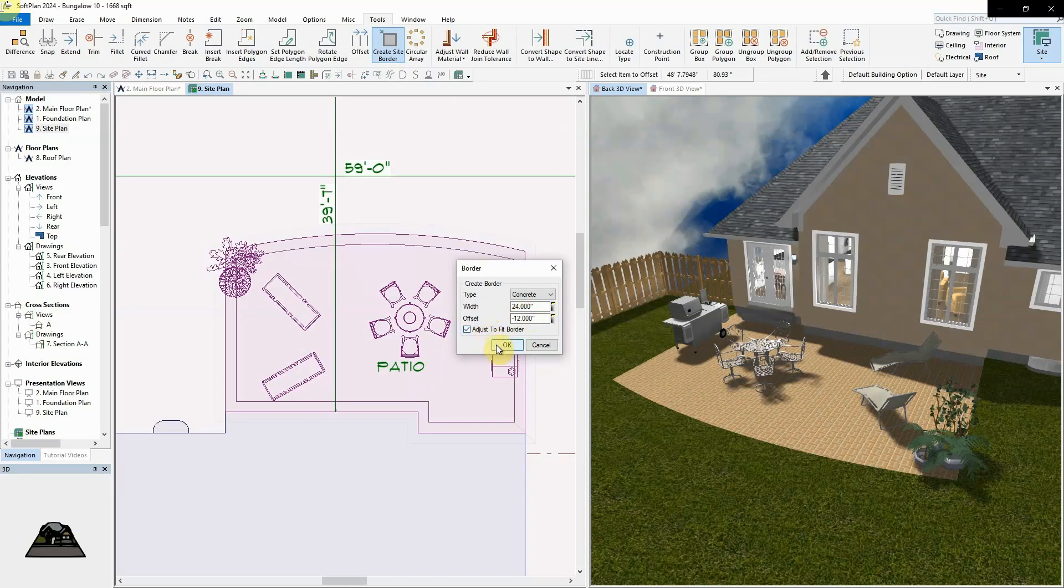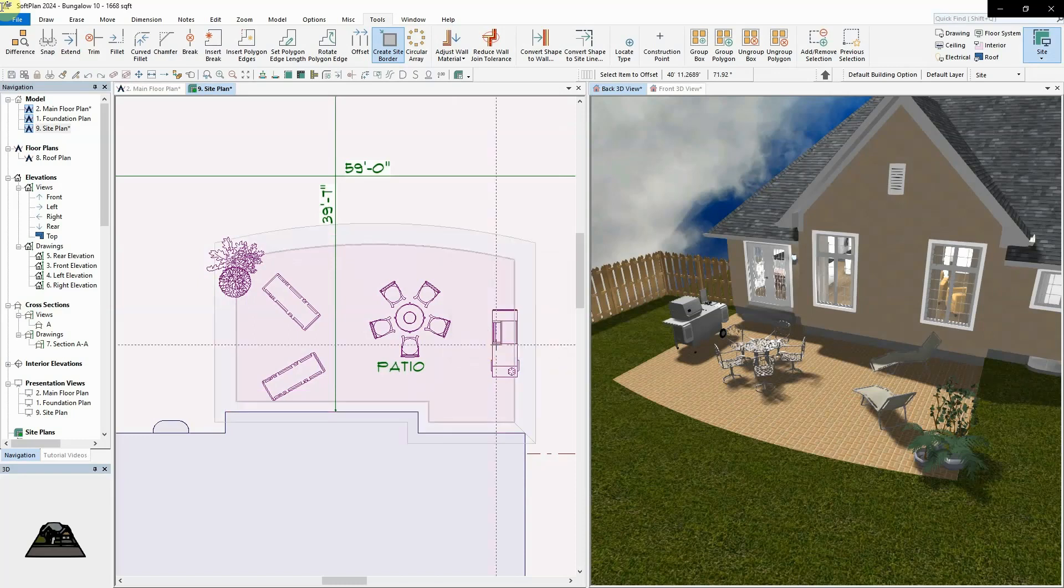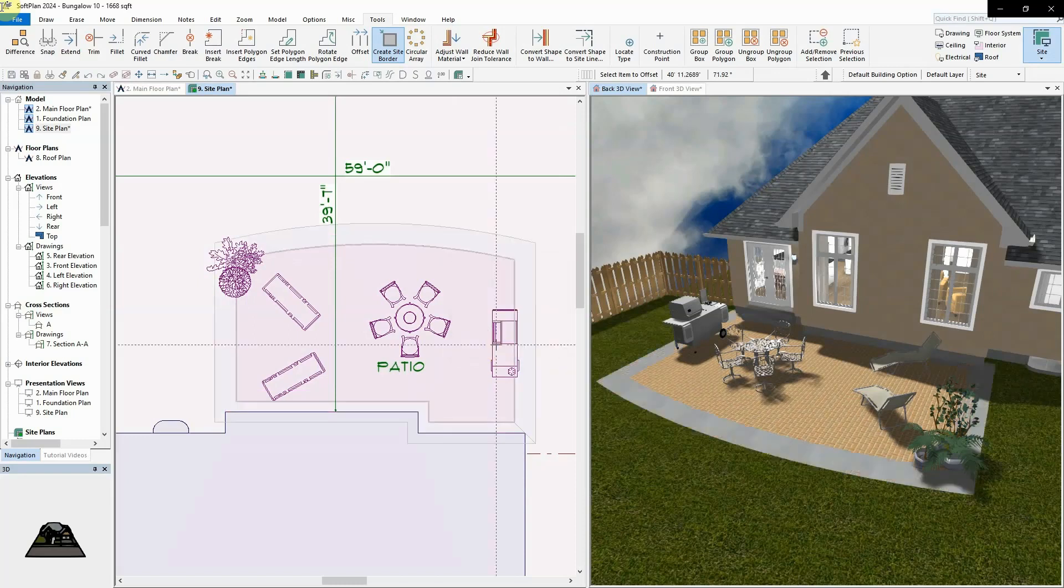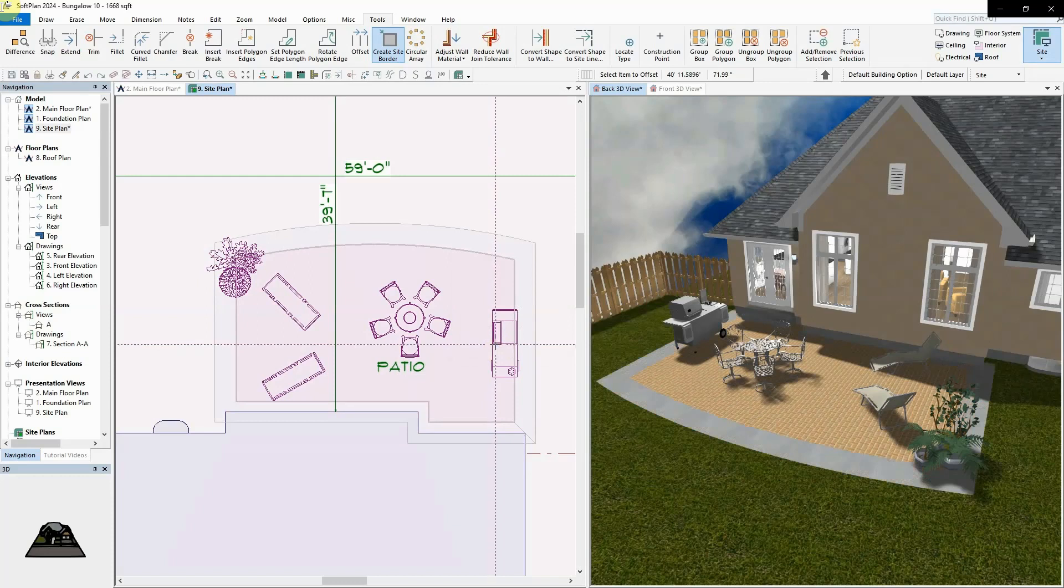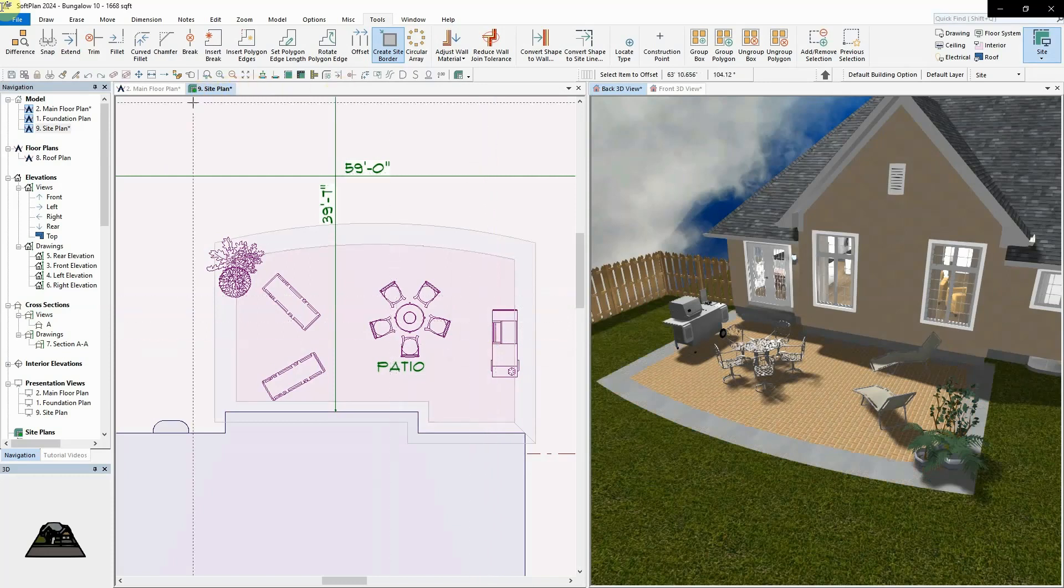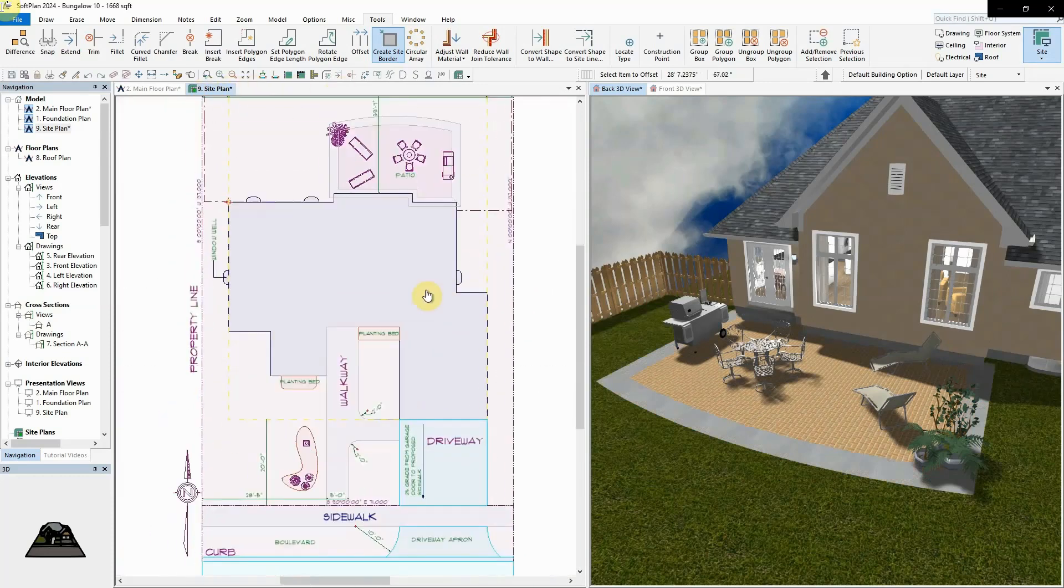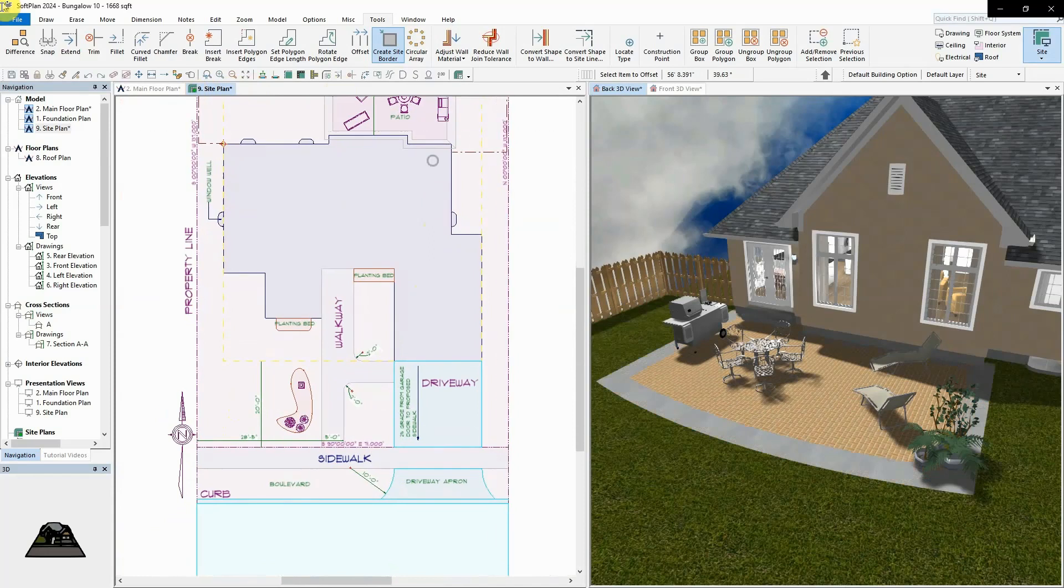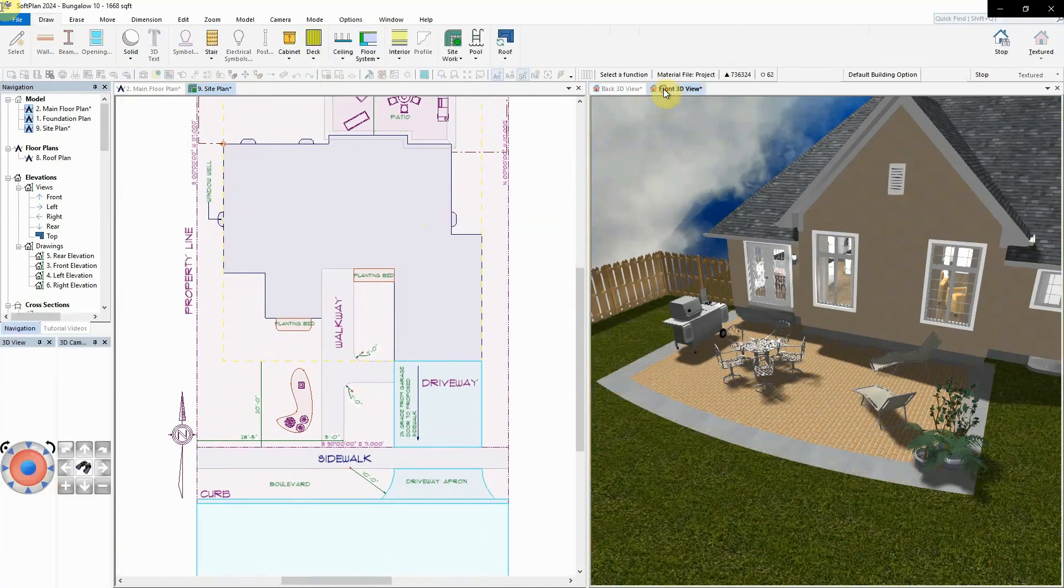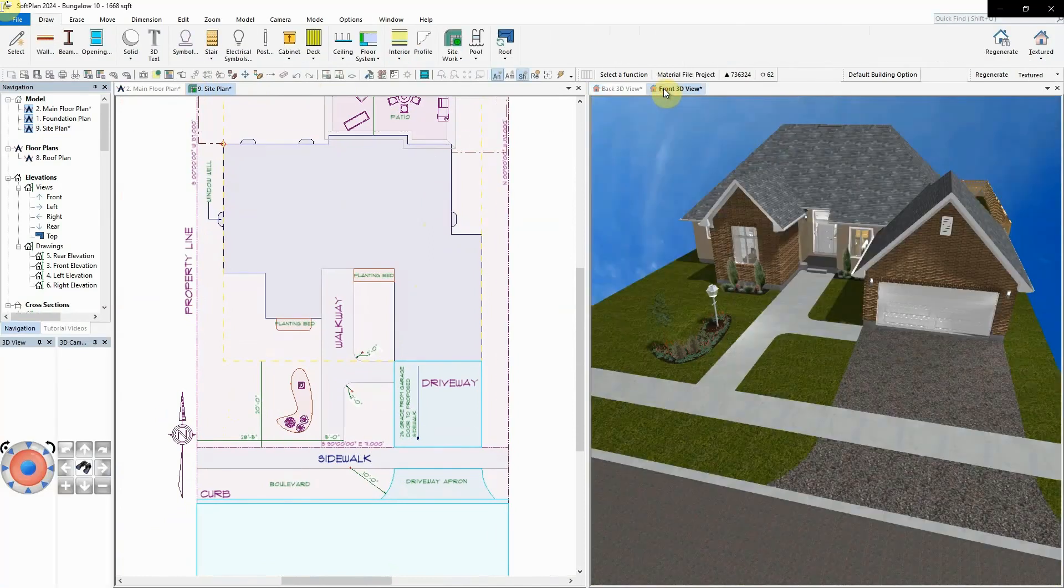By enabling adjust to fit border, if the border is placed within the existing site polygon, the existing site polygon will adjust its size to fit within the border. Otherwise, the border will overlap the edges of the polygon.